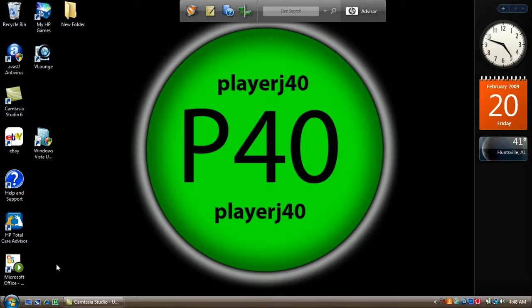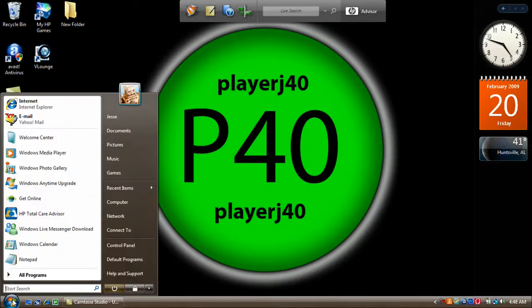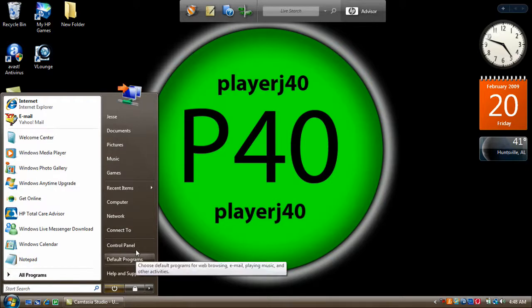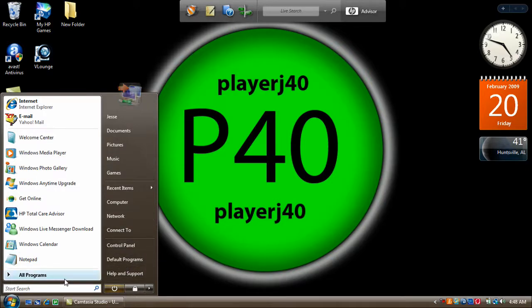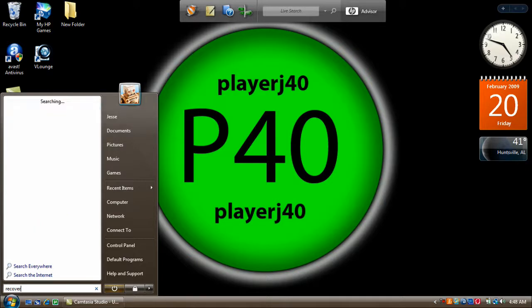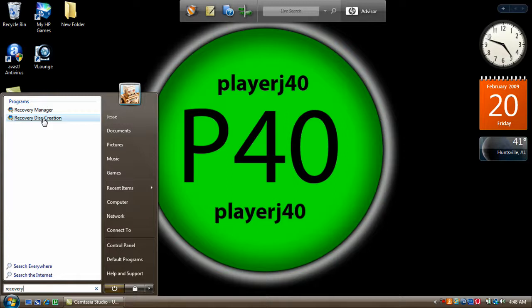First you want to go to start and then in the little search, or if you don't have it, on Windows XP you'll go to the search over here. Go down here and type in recovery and then you should have recovery disc creation.